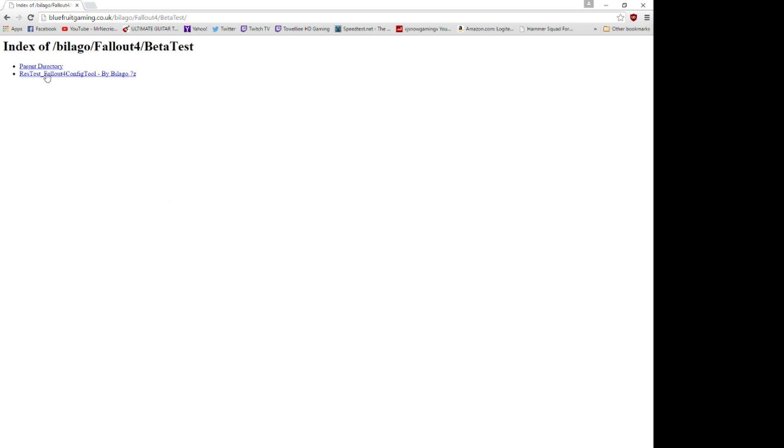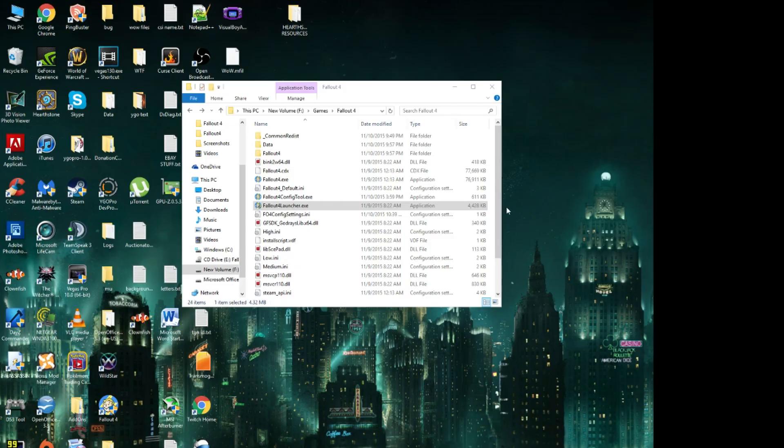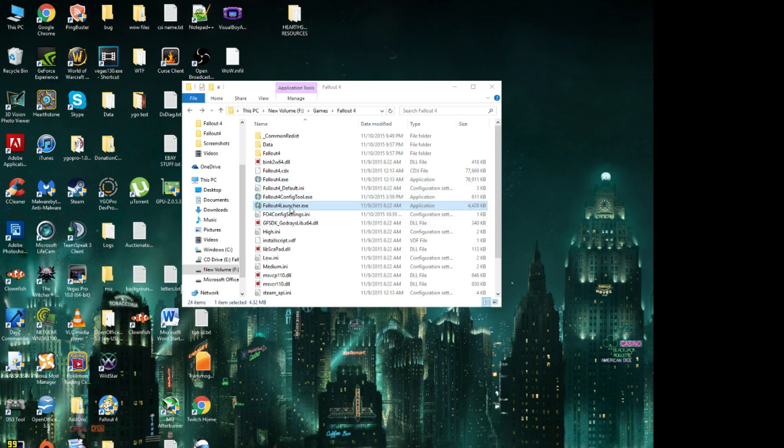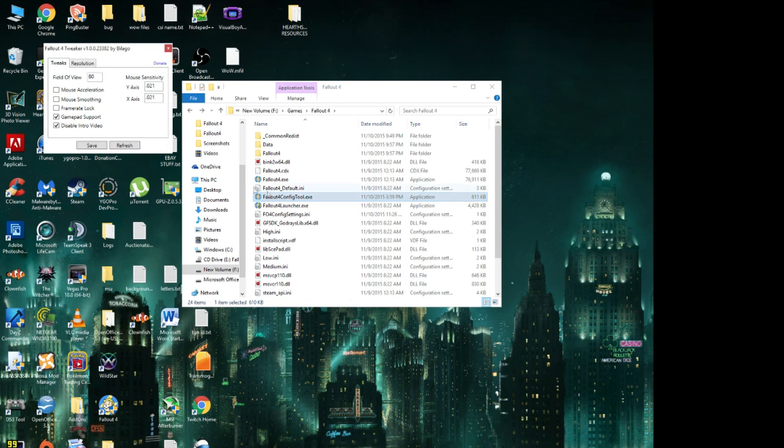What this will do is give you a little thing that you have to extract. Then once you extract it, go to your Fallout folder, wherever you downloaded Fallout 4, and you'll get Fallout 4 config tool exe.